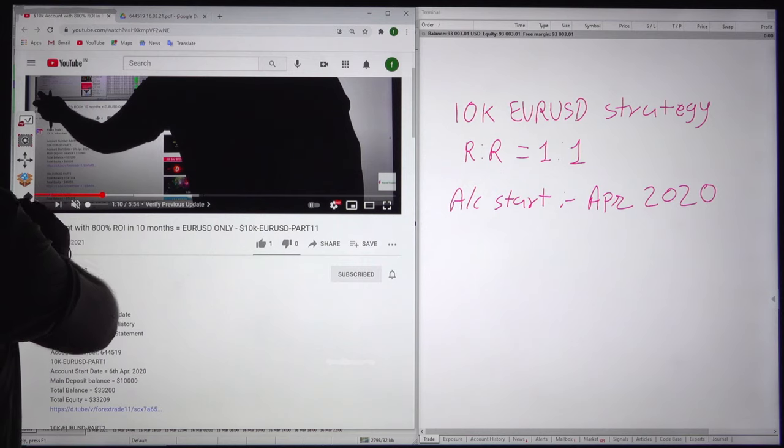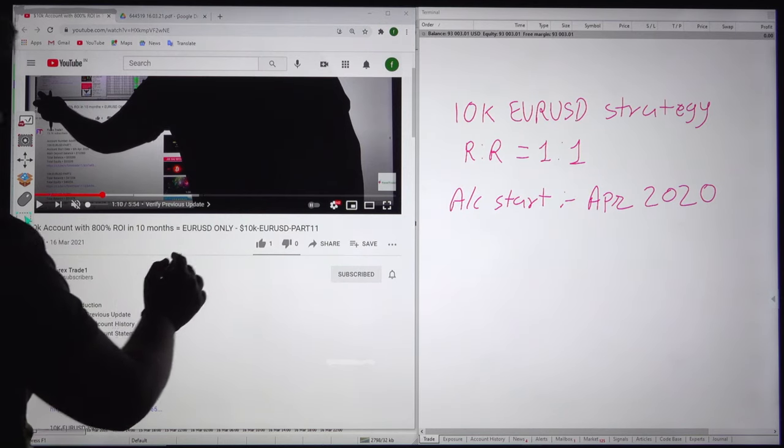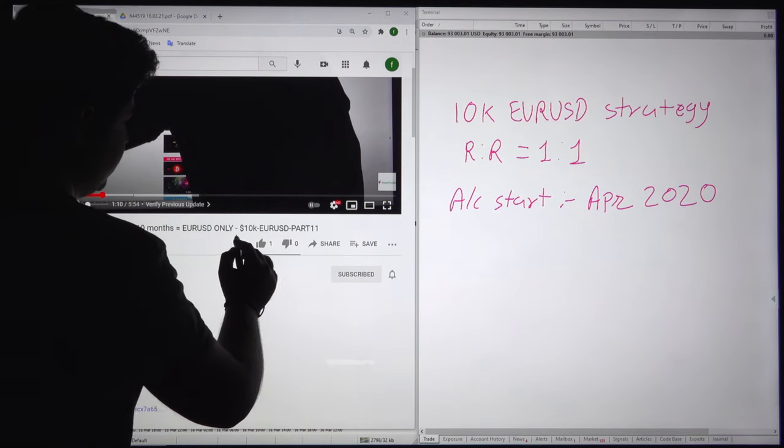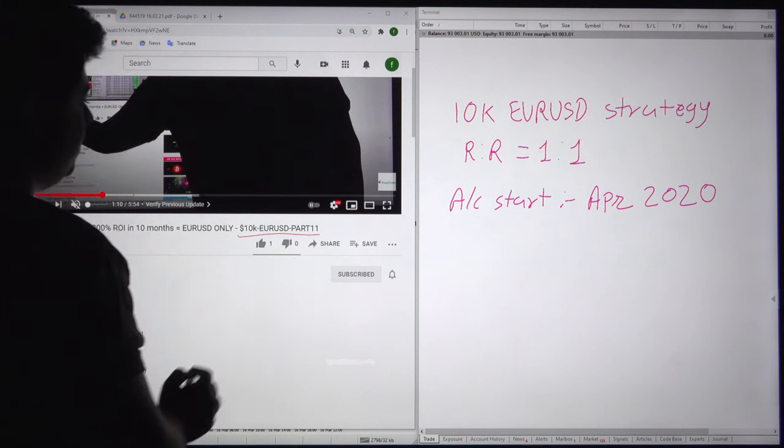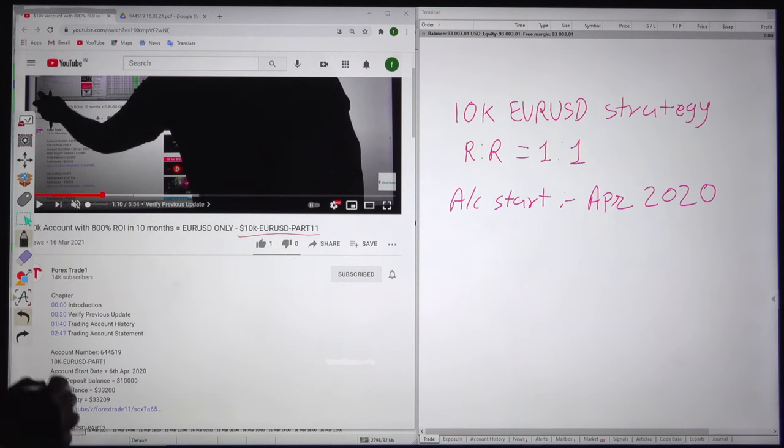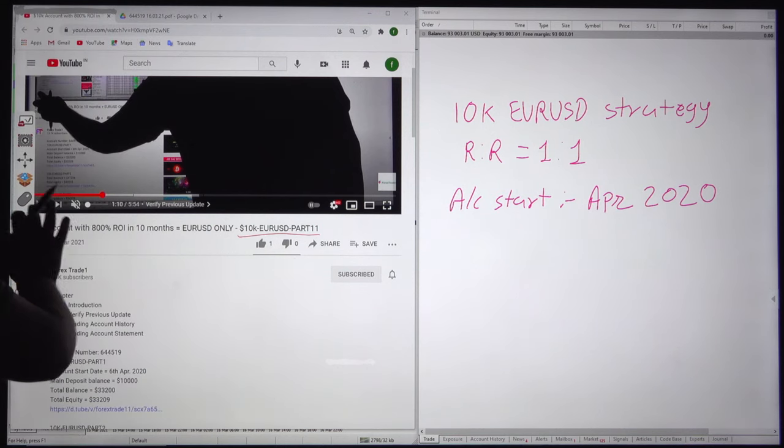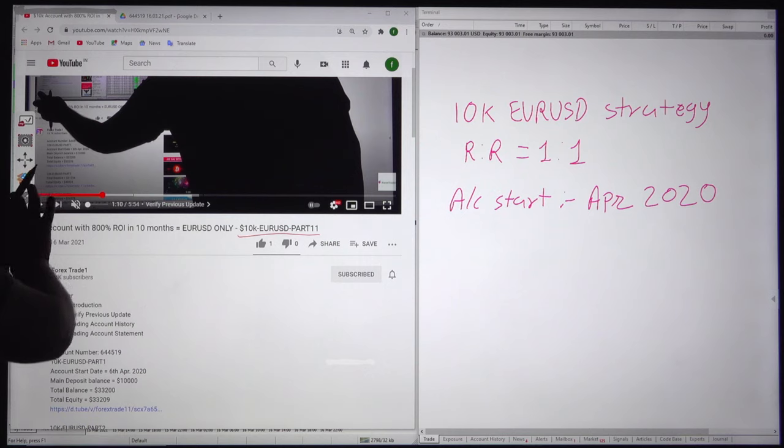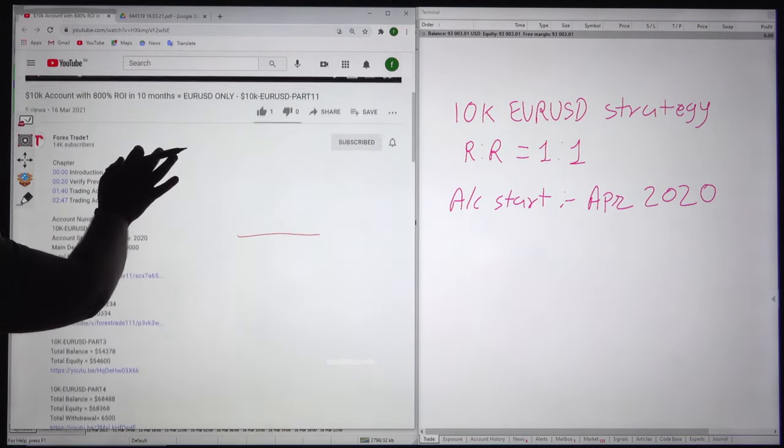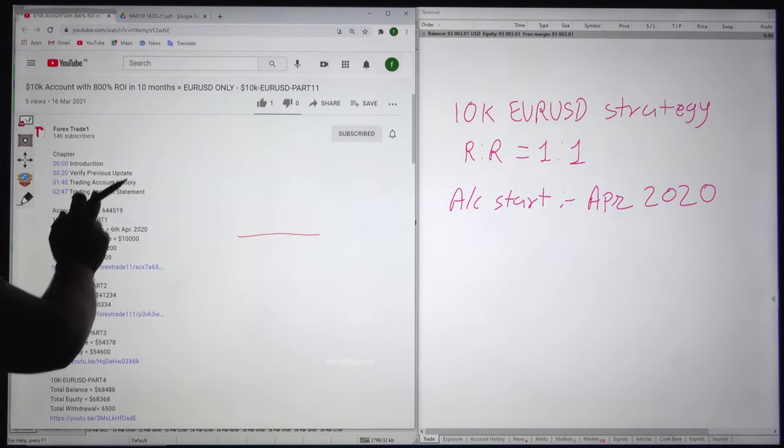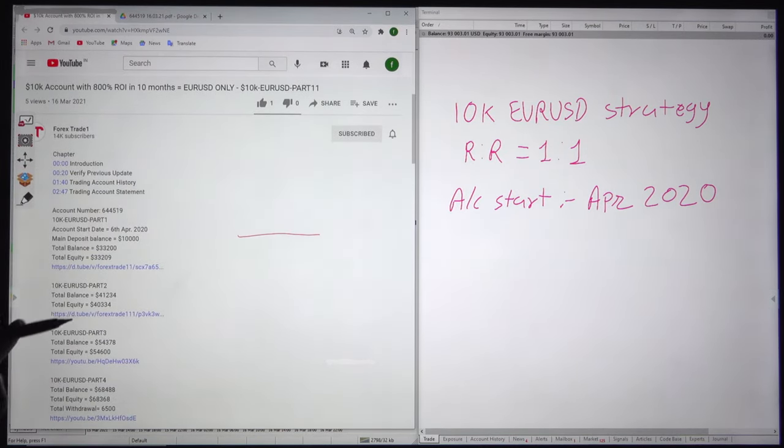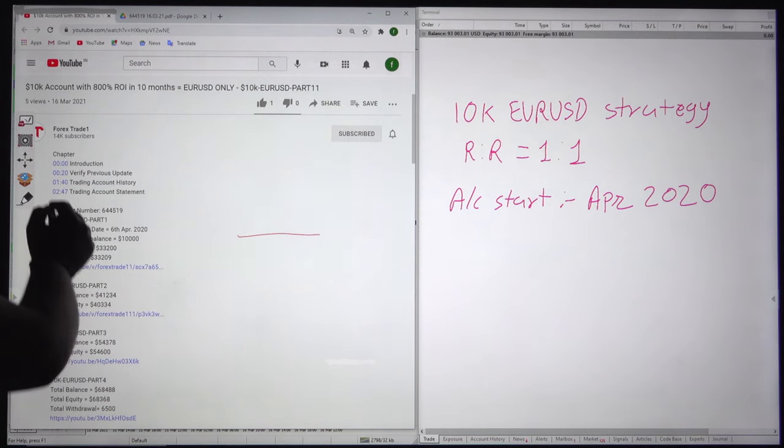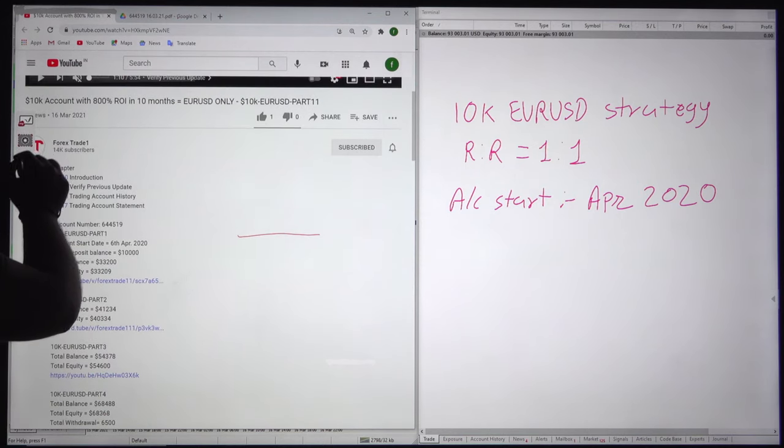Today we will be checking our 10k Euro USD strategy. Already 11 parts are updated and all the updates are available in the description for the previous videos. The last video was updated on 16th March.